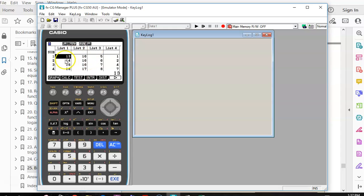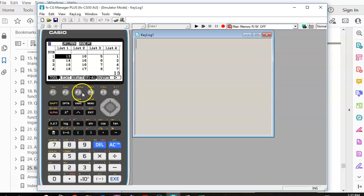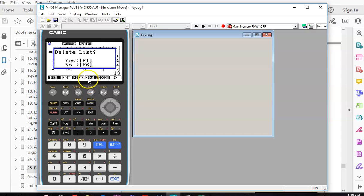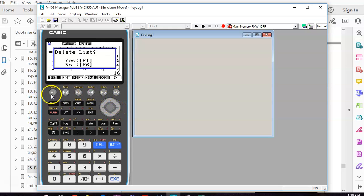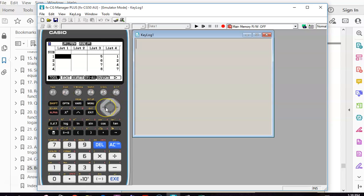We put our data in List 1 and in List 2. When you already have data there, you're better off deleting the whole lot — go to More, then Delete All — just in case it keeps going. Hopefully some of you are now rolling your eyes because you know how to do this, and these calculators aren't so scary.